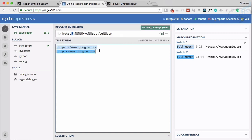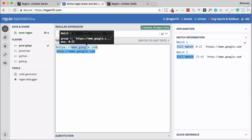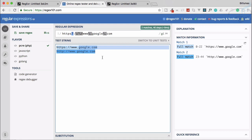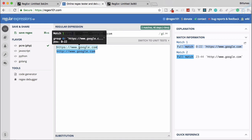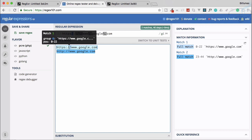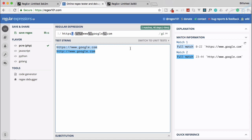But we don't actually want to get all of those characters — we're only interested in the actual name of the website, meaning either 'www.google.com' or simply 'google.com'. We could get everything after the slashes programmatically, but why not handle it with regex? That's where lookahead and lookbehind come in.